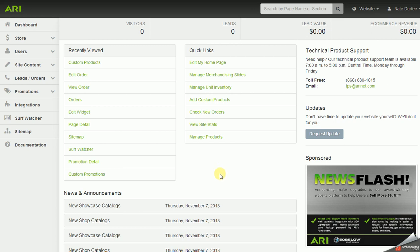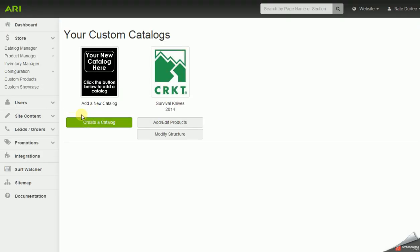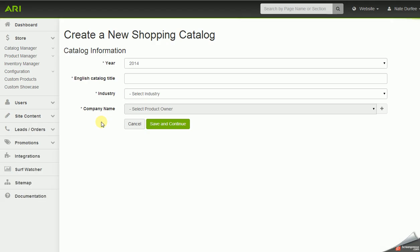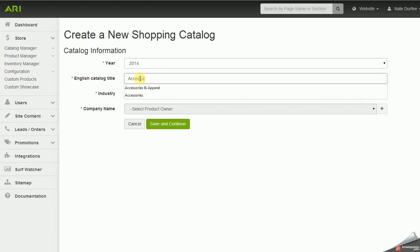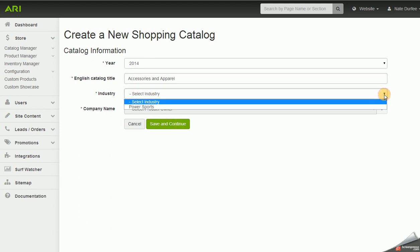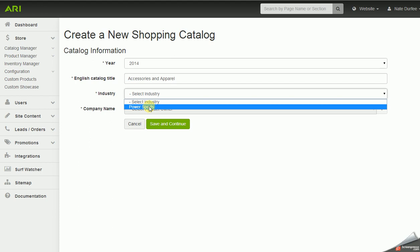The first step: in the quick link section on the main page you can click on 'Add Custom Products' and then click on 'Create a Catalog.' When creating a catalog you'll need a title — for this training video I'm going to use 'Accessories and Apparel.' For the industry you may have one or multiple options such as power sports, tires, lawn and garden, or marine. I'm going to choose power sports.